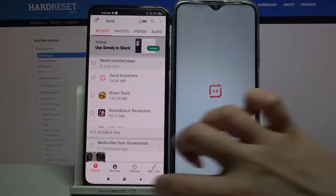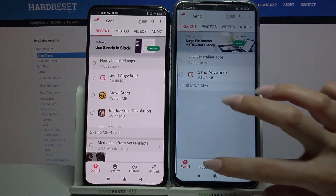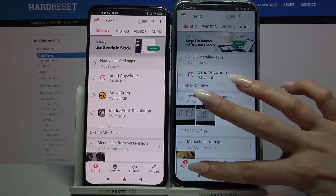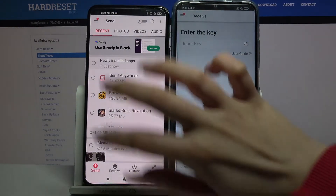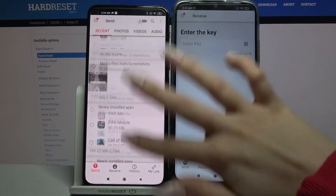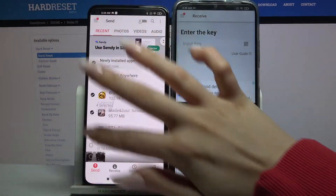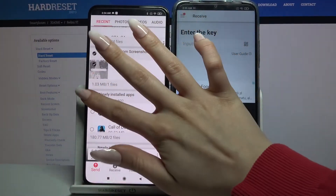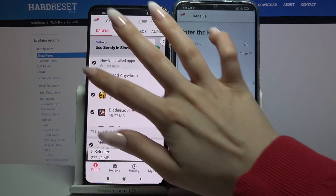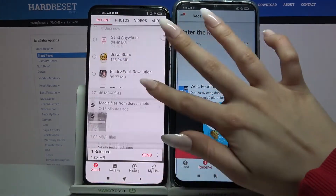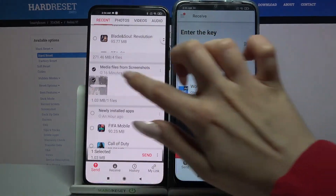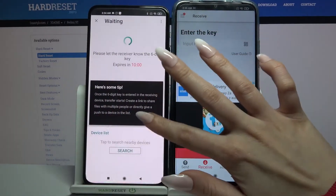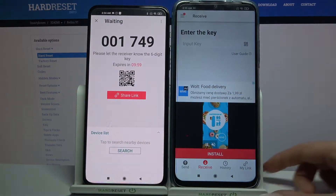Then you need to go with Send on the source Xiaomi and Receive on the 9T. If you want to send all files, click on all of those dots and tap Send. I will only select this one photo, tap Send, and click Got It.